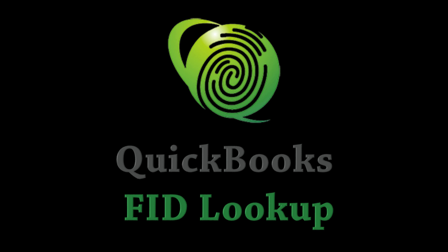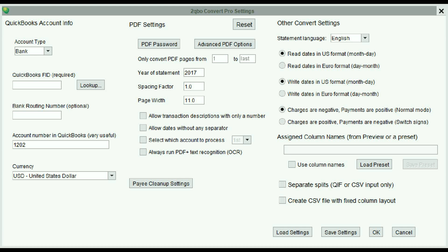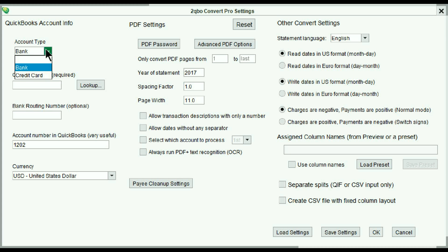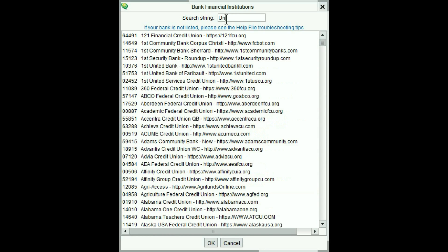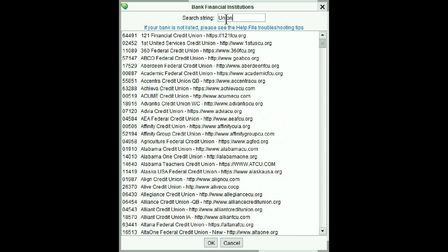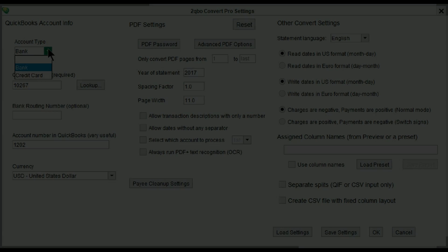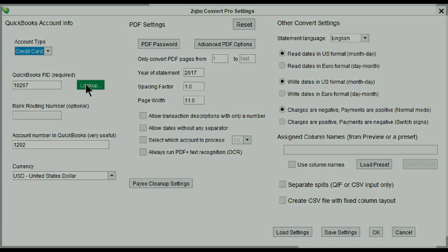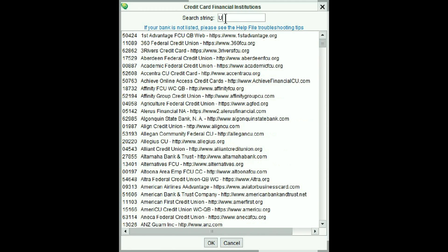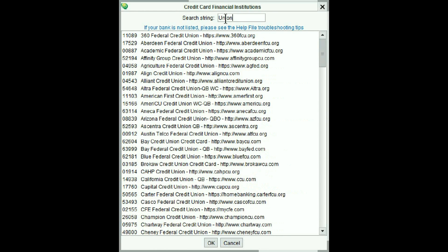If you're not familiar with what your QuickBooks FID number is, you can look up the value by selecting an account type before hitting the lookup button. A new window will open with a searchable list to select from. Be aware that the list of values will be different based on the account type selected, bank versus credit card.